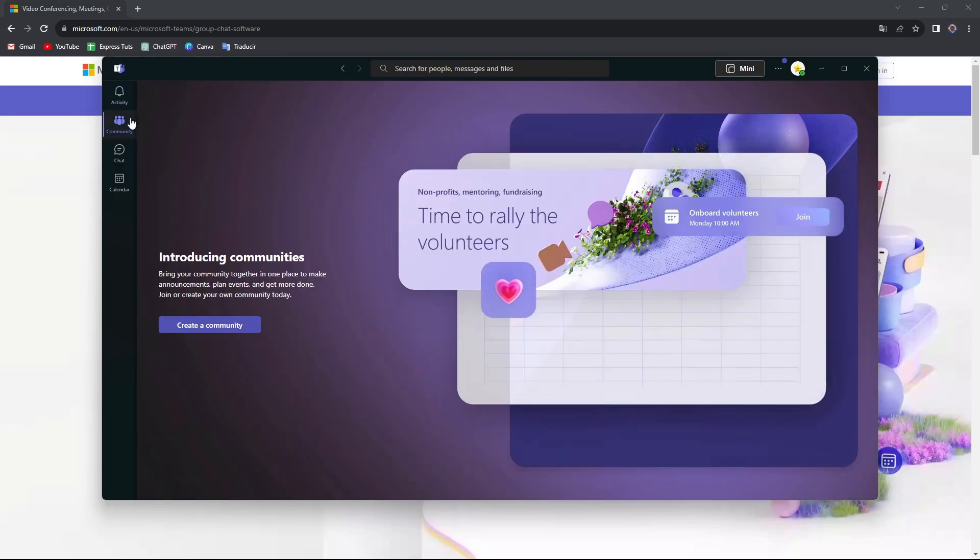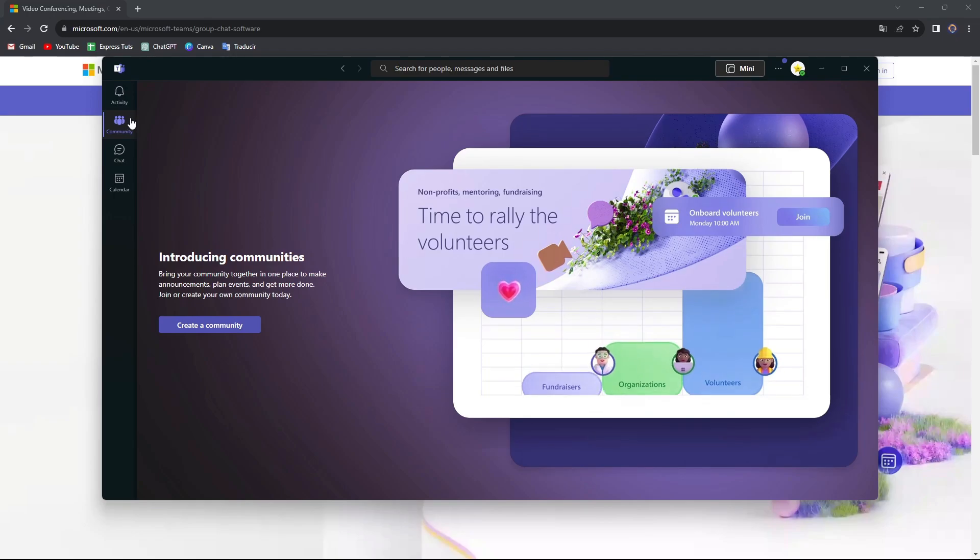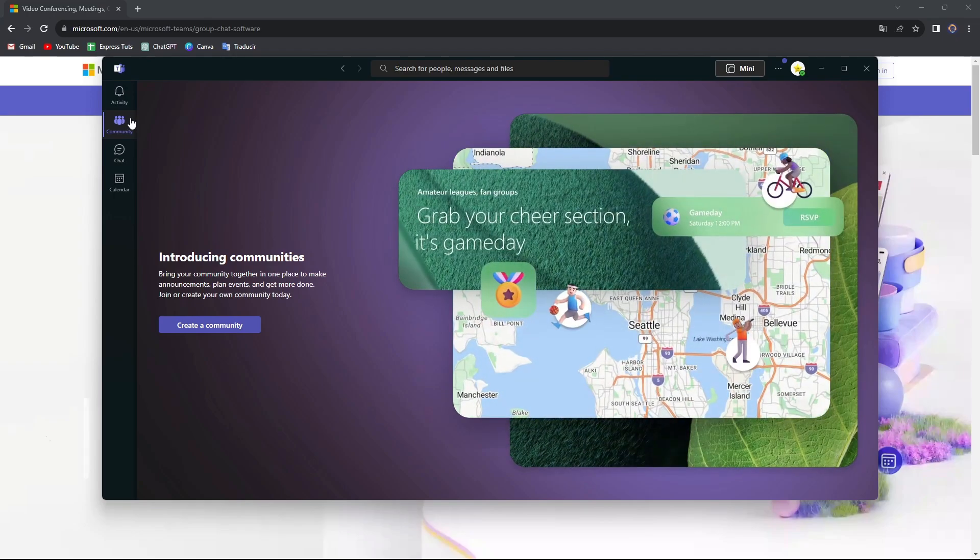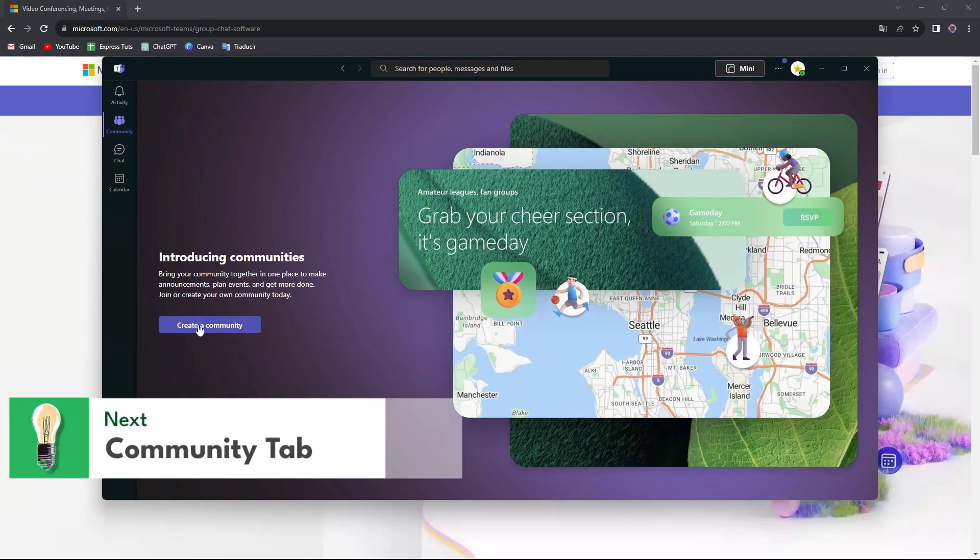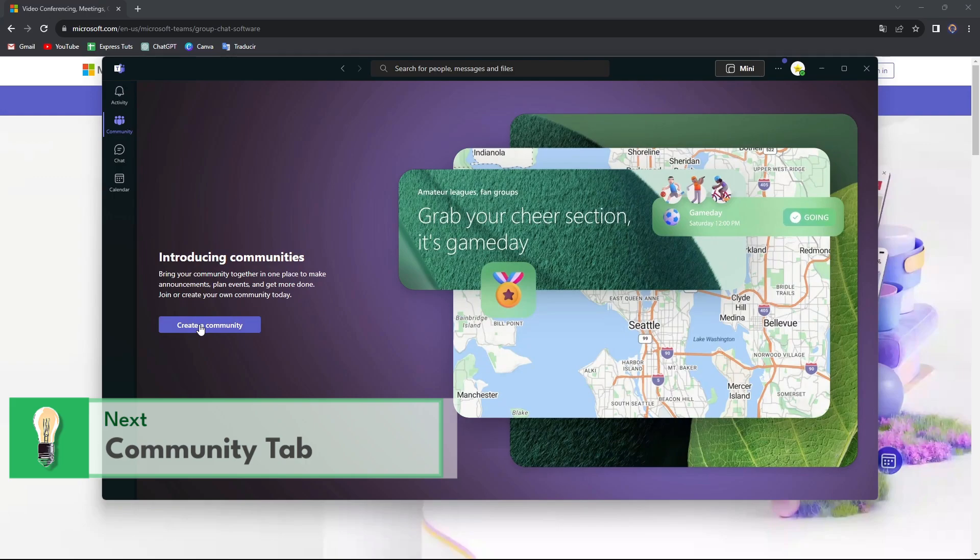Now moving on into the Community. Community is going to help you connect in one place to make announcements. You can check out to plan events, get things done easily and faster.